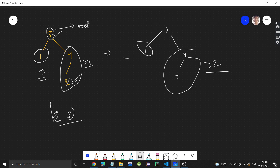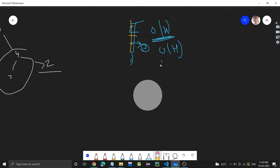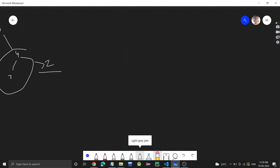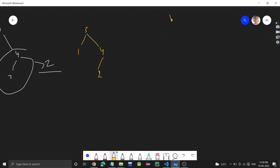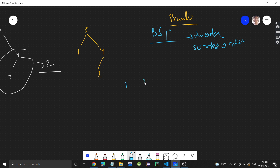The brute force approach is very simple. We all know that the inorder traversal of a BST is in sorted order — this is a special property. So if we find the inorder traversal of this BST, we get the array in sorted order. For this test case, the inorder will be: 1, 3, 2, and 4.